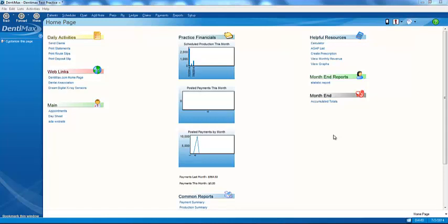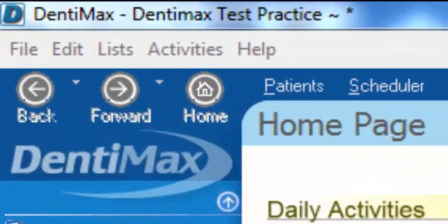The most common comment after I give a demonstration is, hey, DentiMax looks way easier to use than the other systems. And that is because of the look and feel of the software. Let me show you what I mean.